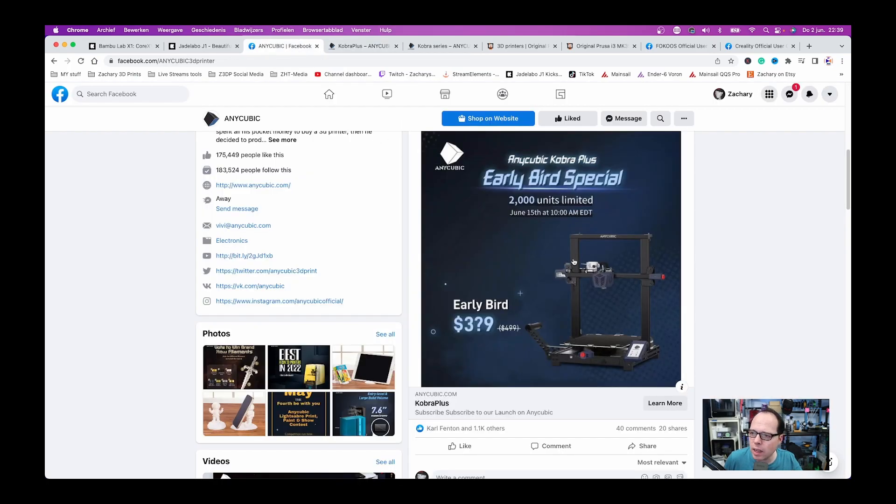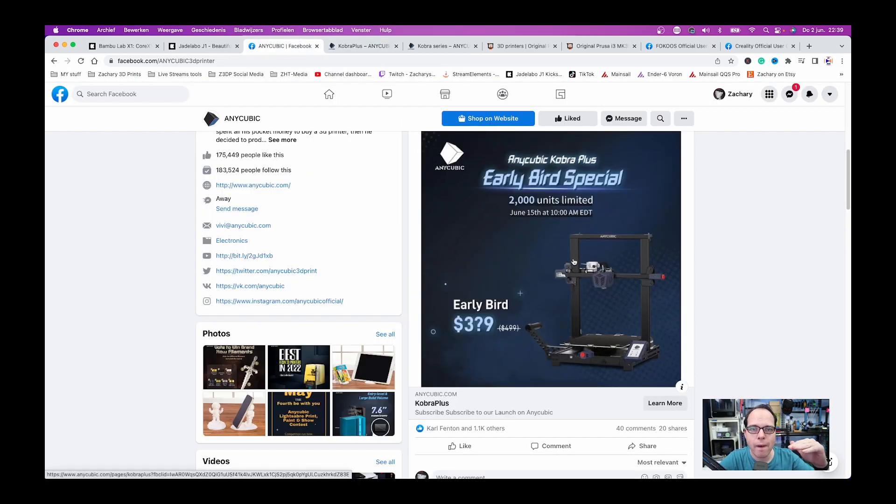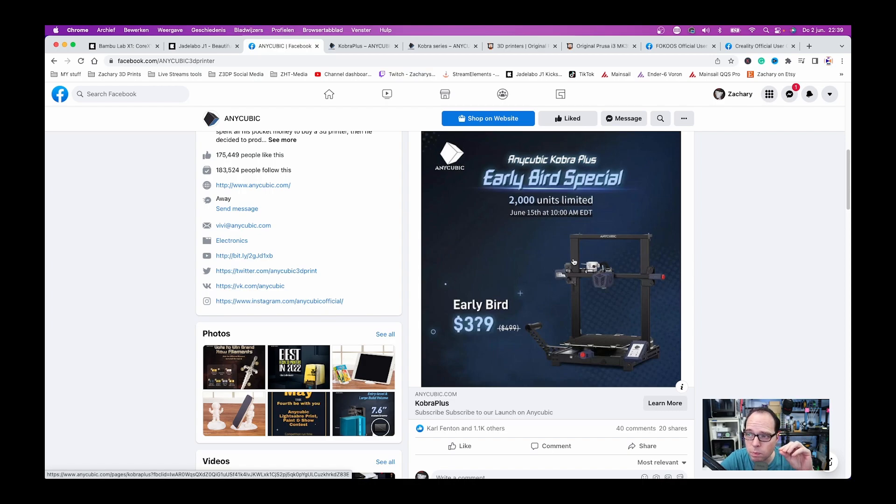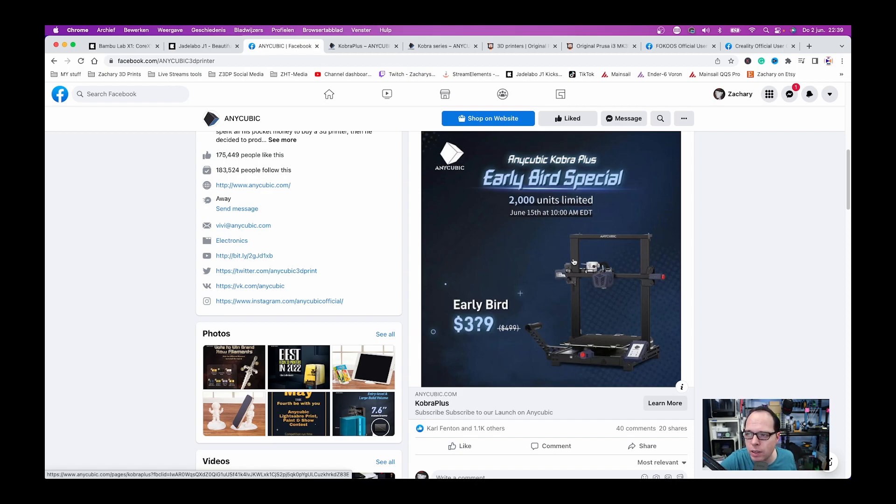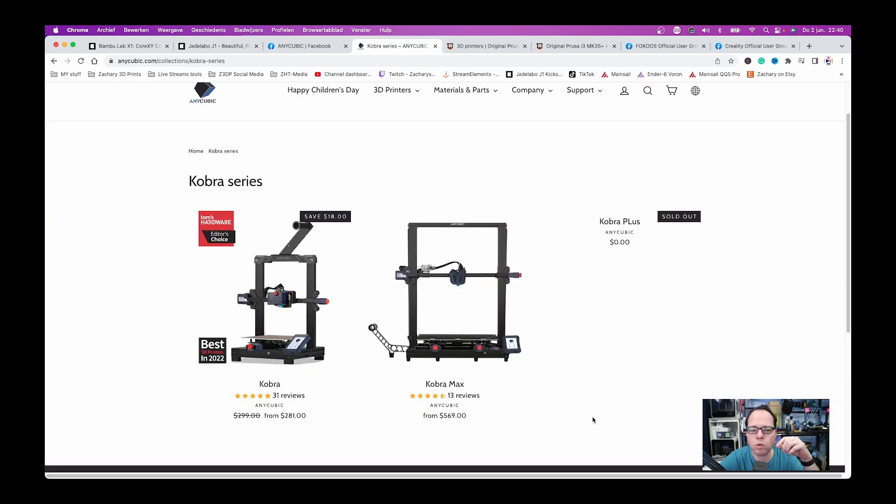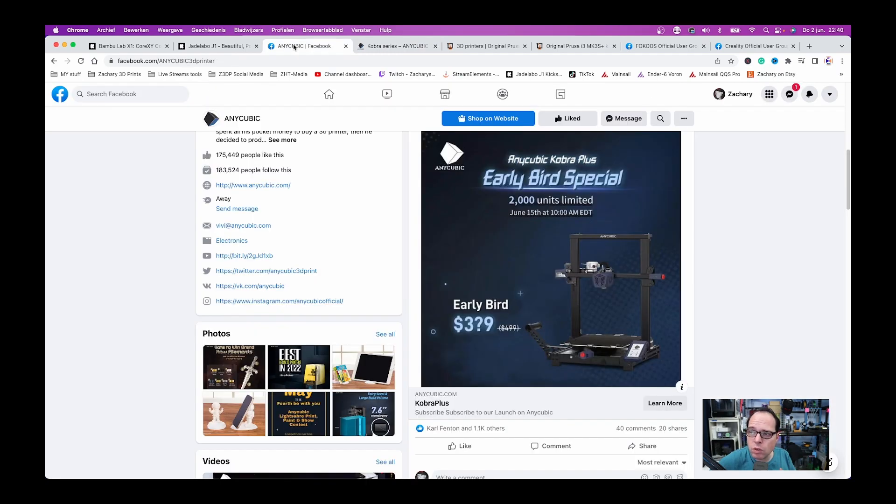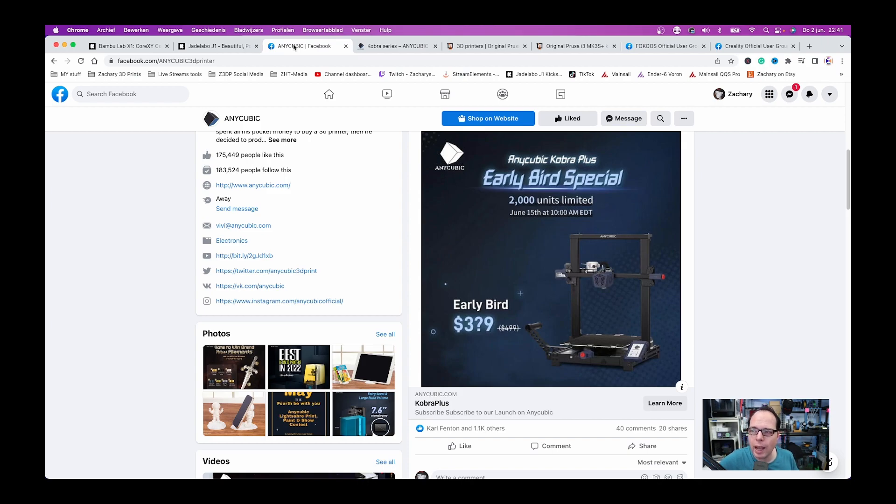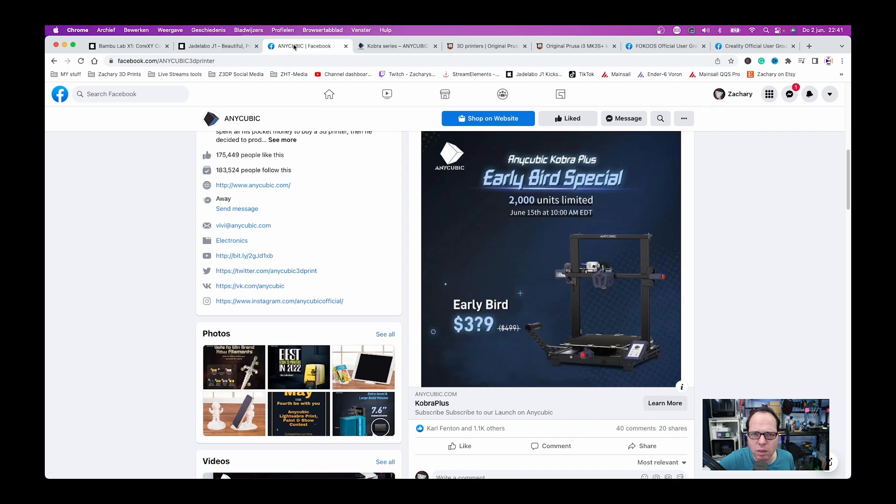They are saying that the price is going to be less than 400 euros for the early bird because this printer is going to cost around 500 US dollars. But the early bird price is going to be around 359 US dollars, something like that. There are 2,000 units available 15th of June at 10 a.m. ADT, whatever ADT means.